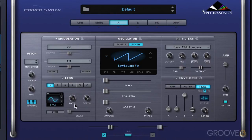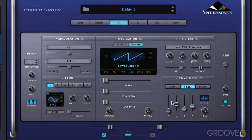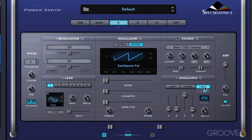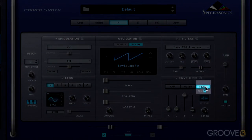Another source of modulation are envelopes. We looked at the filter envelope a couple of videos ago and how it affects the characteristics of the cutoff value over time. We also have the amp envelope that determines the volume or amplitude characteristics of a note over time — we're going to look at that in this video. We also have four dedicated modulation envelopes that are global for the patch.